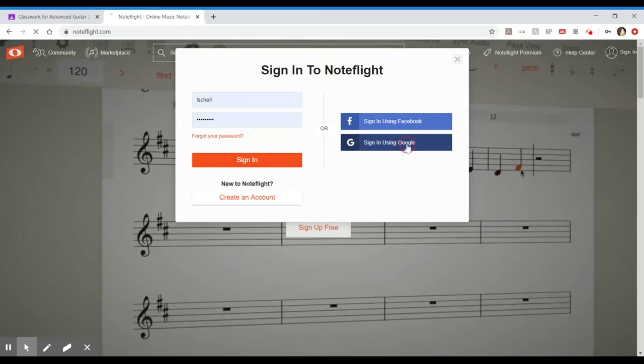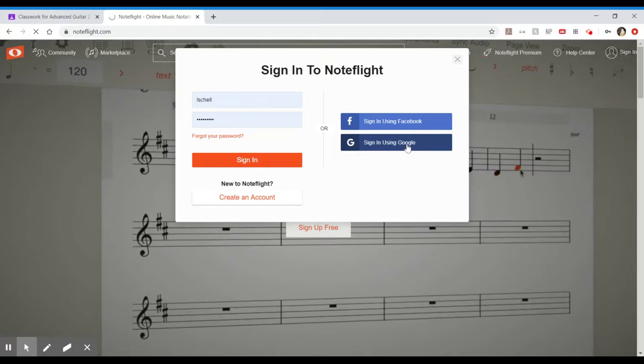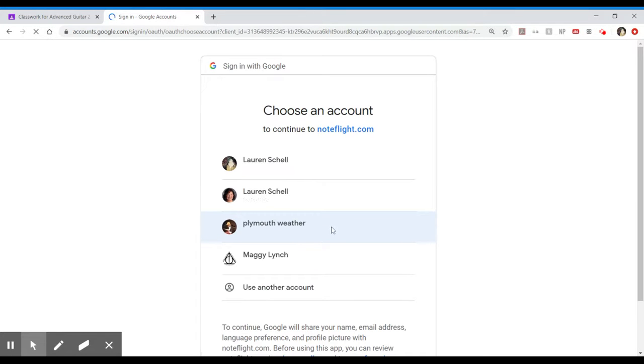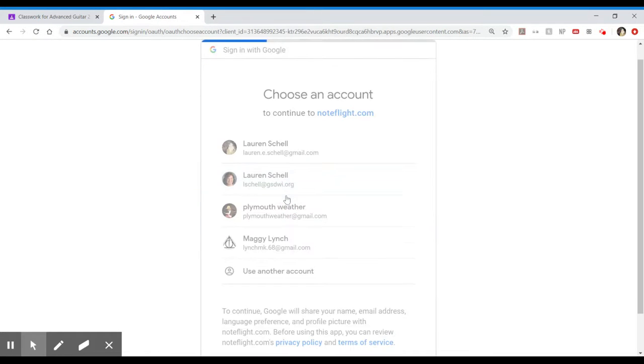We're going to sign in using Google and then it should take you to your screen where you can select your login. So I'm going to pick my school one and then that should take you to your main home page.